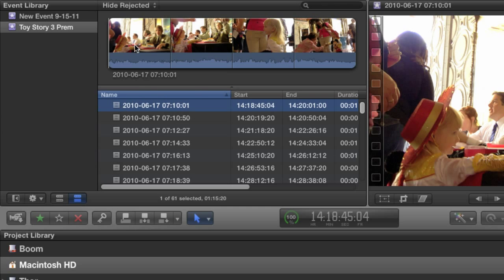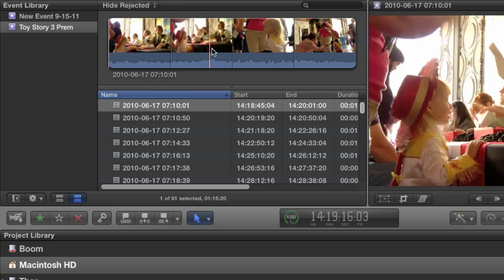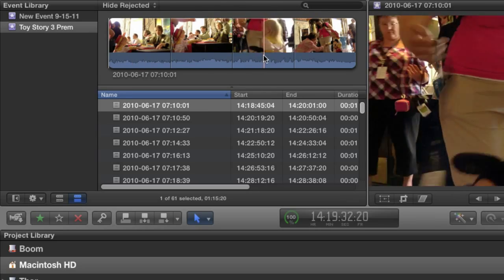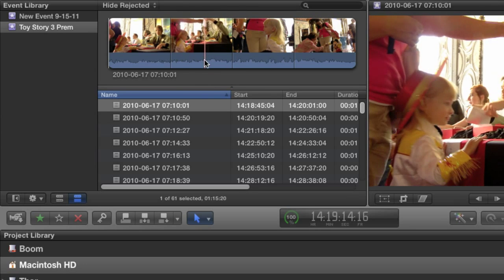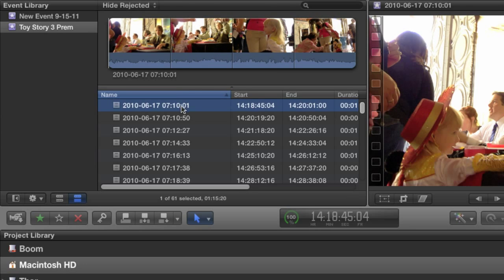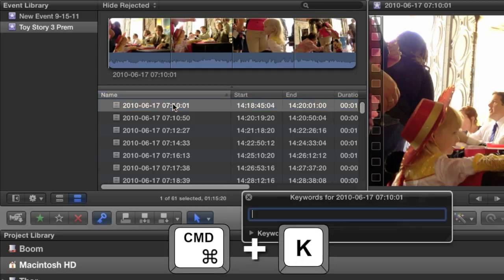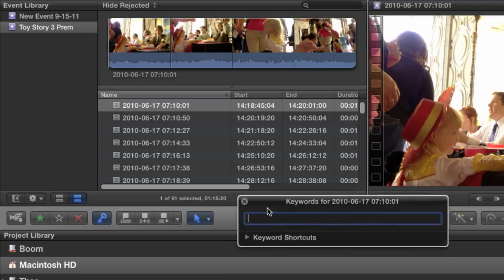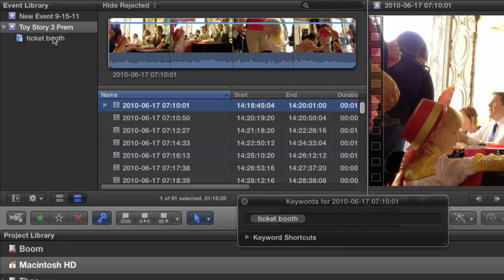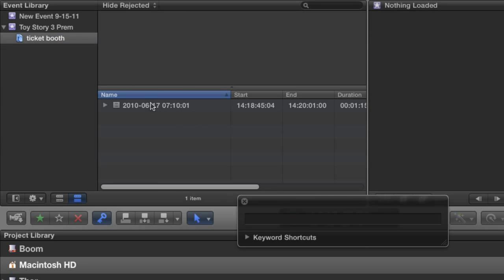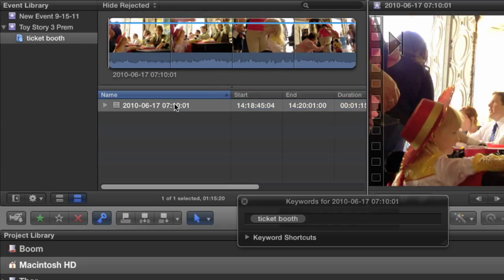Here's how it works. I'm going to select the first clip in my project. It's a little girl picking up a ticket for the movie. I want this clip to be in a collection of shots that deal with tickets. I can tag this shot in a number of ways. One way would be to hit Command-K to bring up the keyword HUD. Here, I can just type in anything, a keyword like, say, ticket booth, and hit return. In the event browser, a keyword collection is created below the event with the name ticket booth. If I click on the collection, Final Cut will hide every clip in my event that is not tagged with that keyword. Since I've only tagged one clip, that's all I'm going to see.